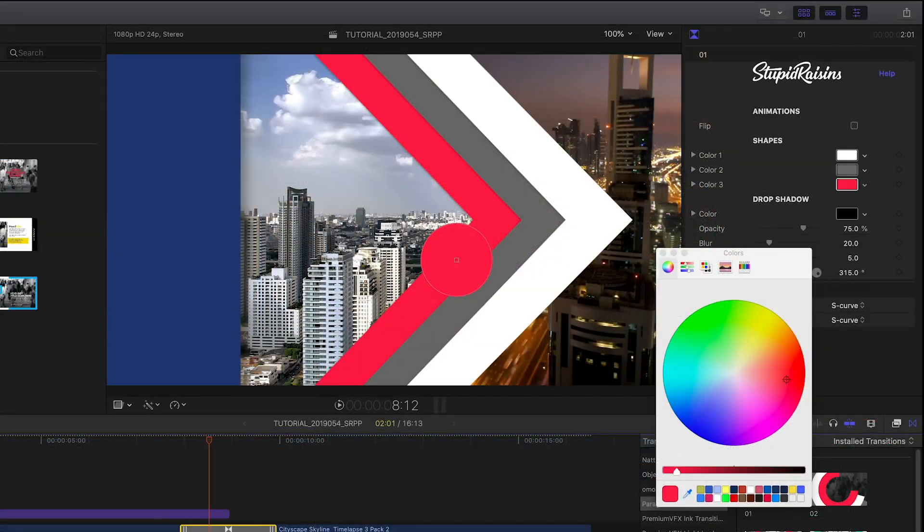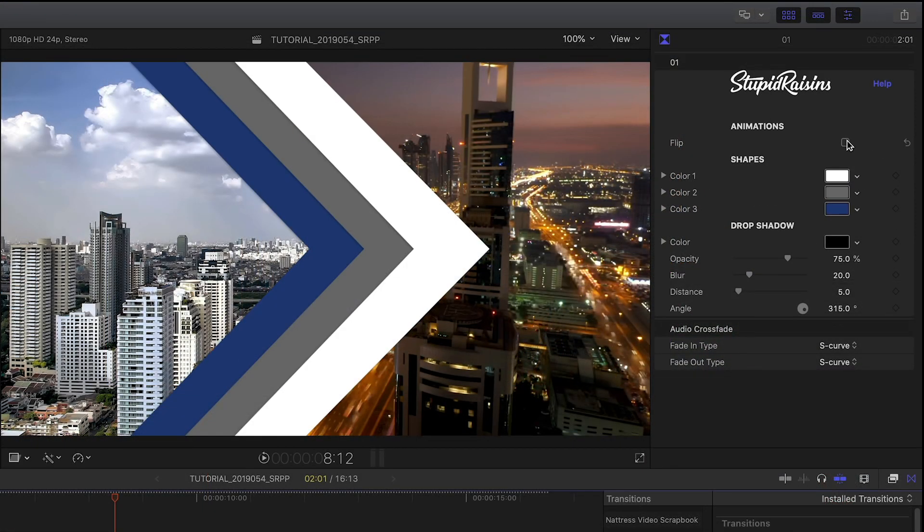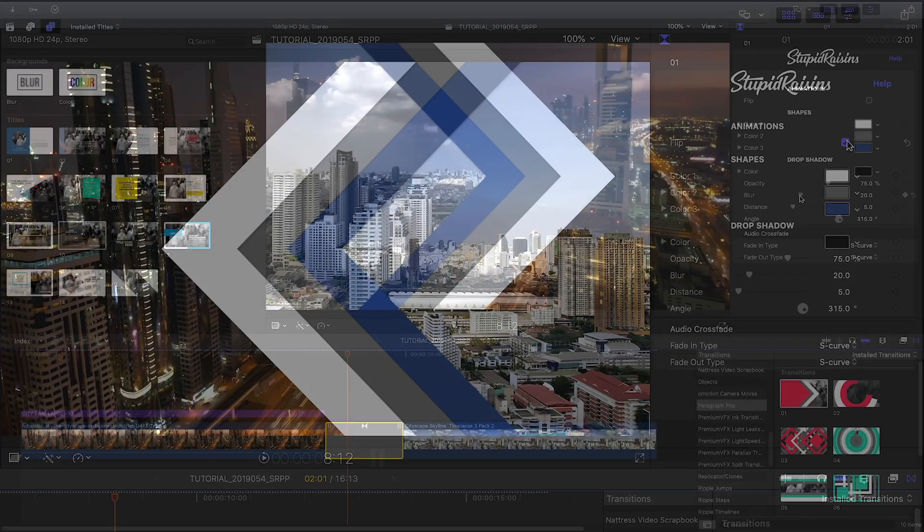I can change the colors of the arrows. I can flip the animation to go the other direction. And I can also add a drop shadow as well.